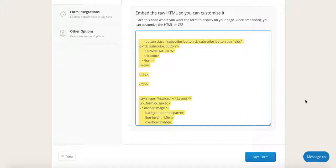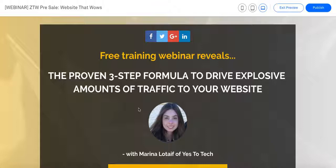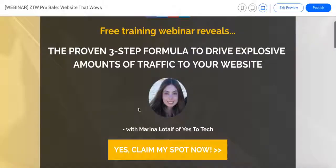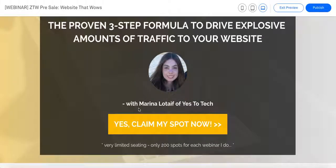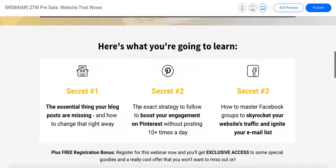If you want to take things a step further and discover how to create a site that converts like crazy and receives floods of traffic every single day, make sure to sign up for the free live webinar training on September 22nd. It will grant you access to the proven 3-step formula to drive explosive amounts of traffic to your website daily. You will learn the essential thing your blog posts are missing, the exact strategy to boost your engagement on Pinterest, and how to master Facebook groups to skyrocket your website's traffic and ignite your email list. Click the link below to sign up right away.